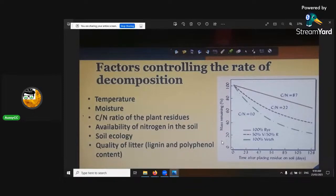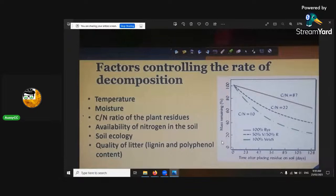You want it in the mesophilic range — like room temperature and above. Ideally you want it up around 80°F, around 30°C, and then it's going to start and really, really thrive.